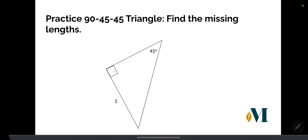Let's look at the next example. We have a 90-degree angle shown by the square, and a 45-degree angle given, so the other acute angle must also be 45 degrees. We have a leg with length 5, so the other leg is also 5 since they are congruent. The hypotenuse is therefore 5√2.